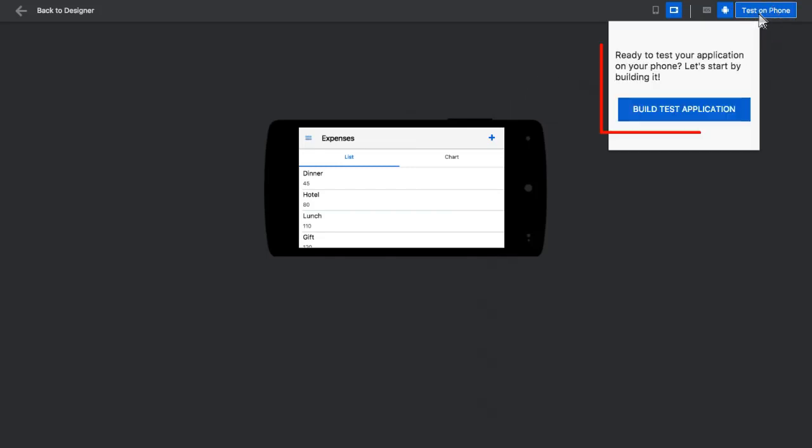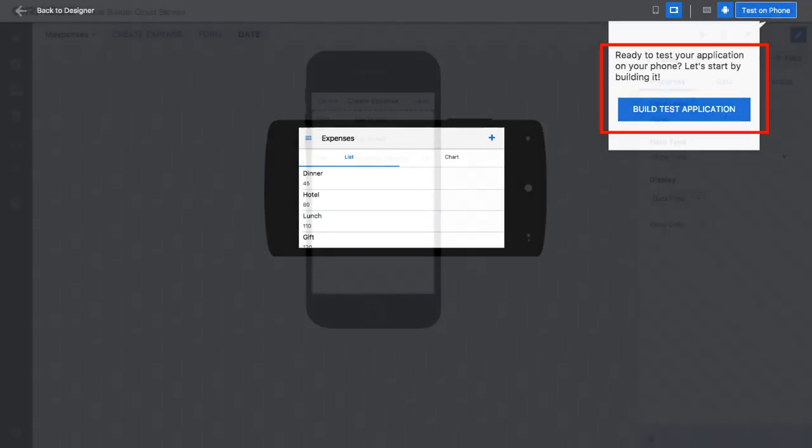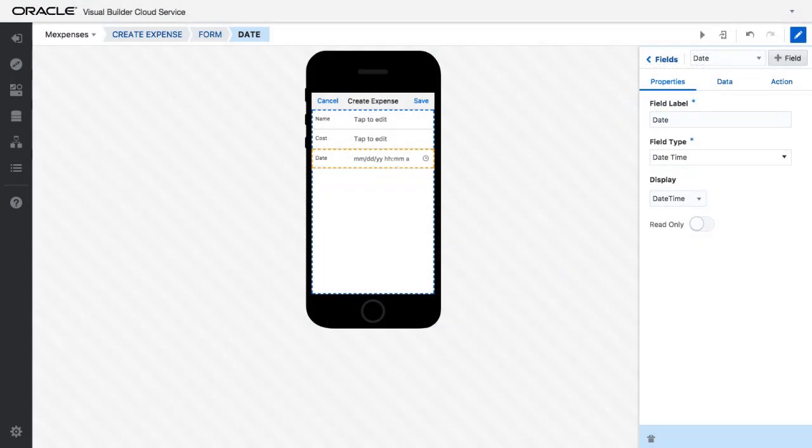The application can also be tested directly on your mobile device. That's how simple it is to develop a mobile application using Oracle Visual Builder Cloud Service.